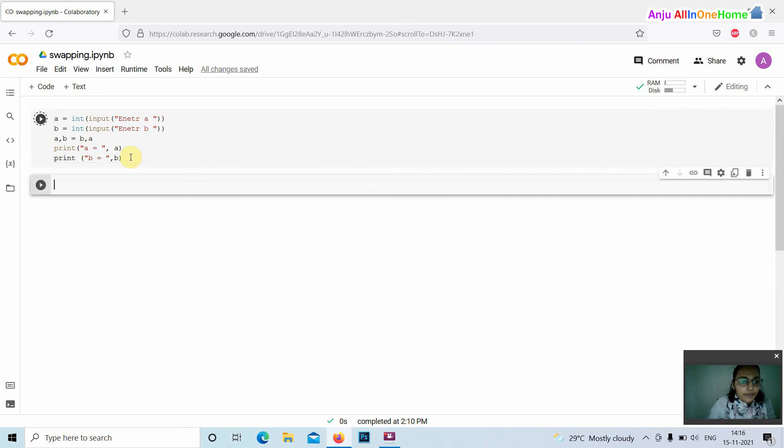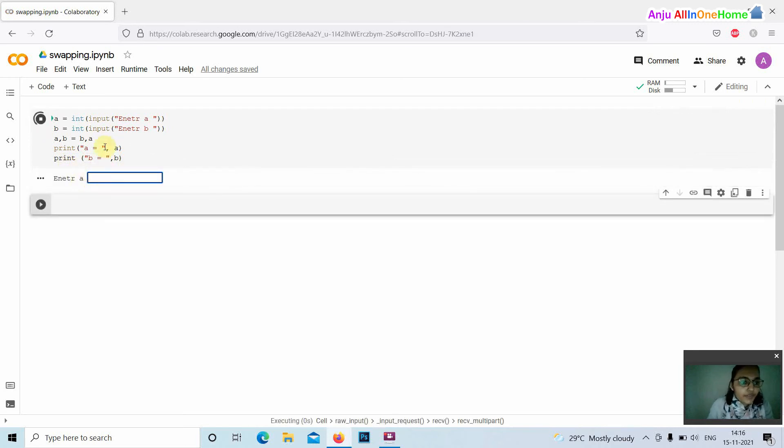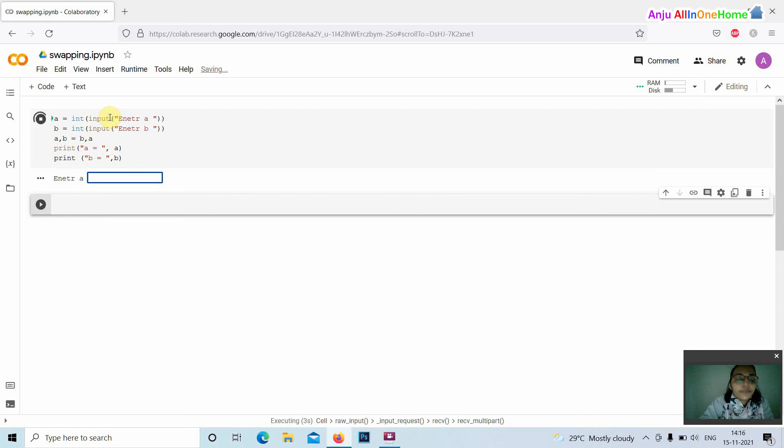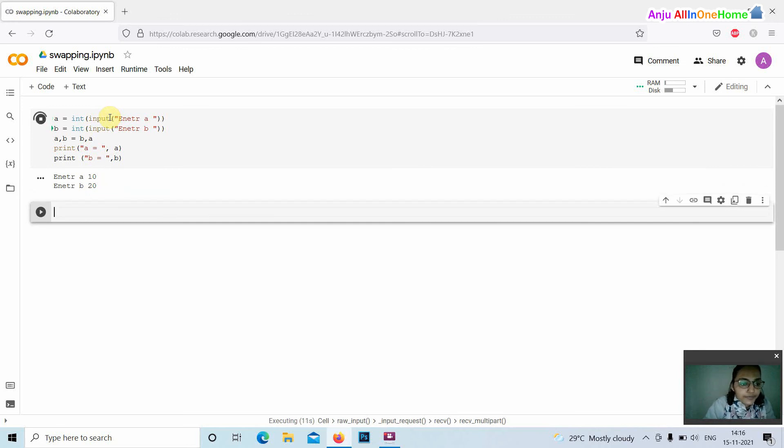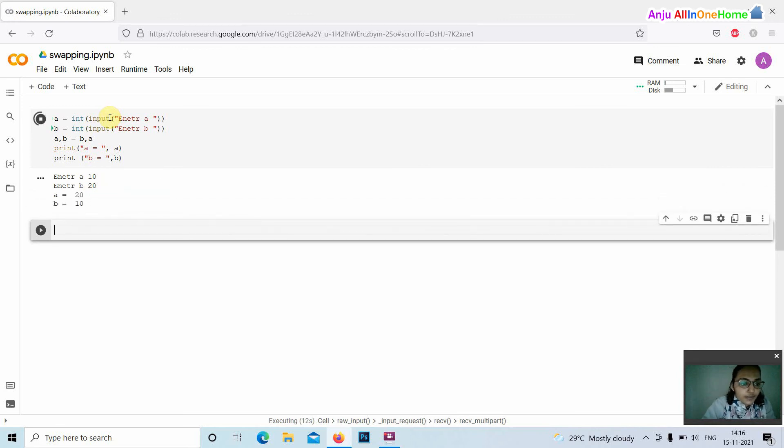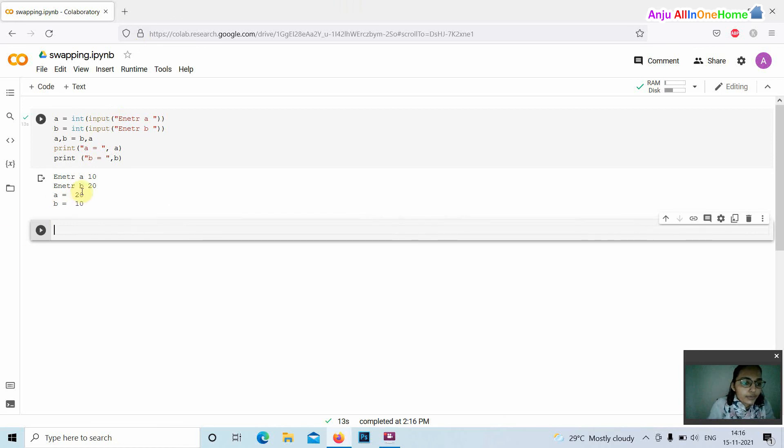OK, by executing the program we have to enter the value of a, that is 10. We are giving the value 10 to the variable a, then 20 to variable b. Here the values are printed after swapping: a equals 20 and b equals 10.